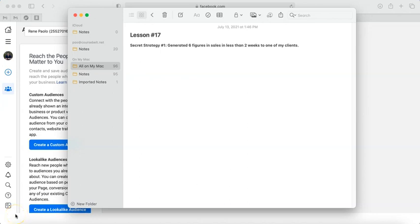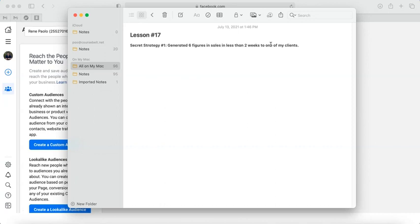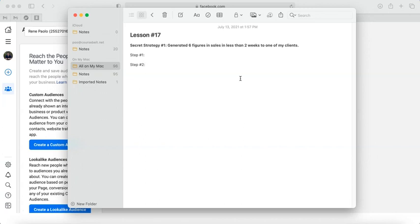Hi everybody, welcome to secret strategy number one. This is the exact strategy I use to generate six figures in sales in less than two weeks to one of my clients. That's a bit boring, right? I'm kind of losing my mind. But anyway, let me teach you how I did that. There are two-step processes I'm going to do. I'll be typing it here. Step number one and step number two. You have to remember this well, we will go through all of these steps. I will also show you how it's done so you can use it.